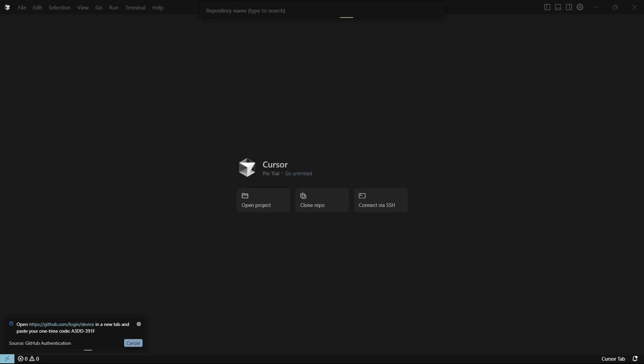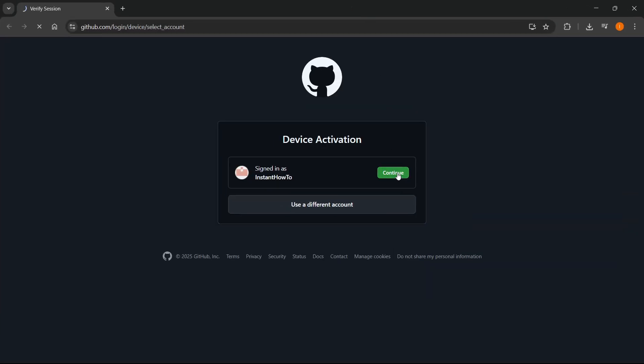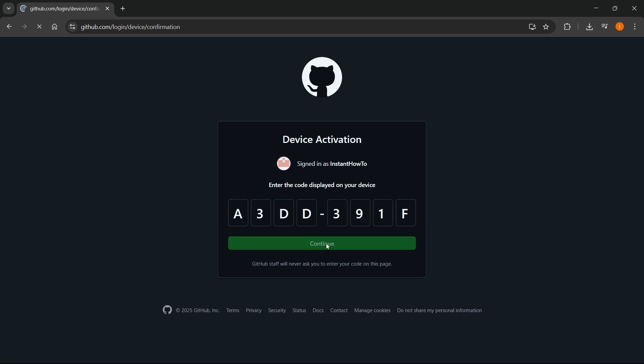It's going to open up your GitHub over here. Let me just show really quickly. There we go. You want to click on continue. And now once you do this, you'll have to paste in this code and click on continue.